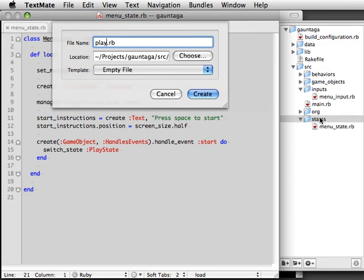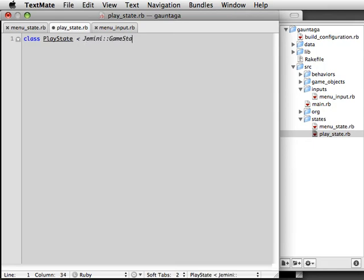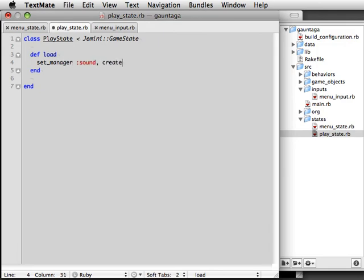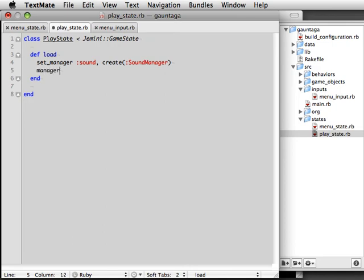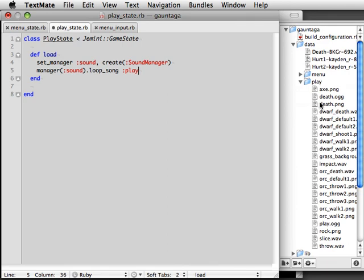We create PlayState.rb within the state's directory. And create a new class that inherits from Gemini GameState. We need a load method similar to what you saw in the Menu state. And then within that, we're going to create a new sound manager in order to play some more music and do other sound effects. The song we're going to loop is called Play.ogg. And it resides within the PlayState sub-directory within the data directory.